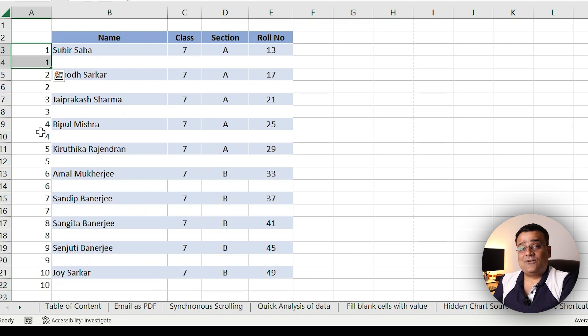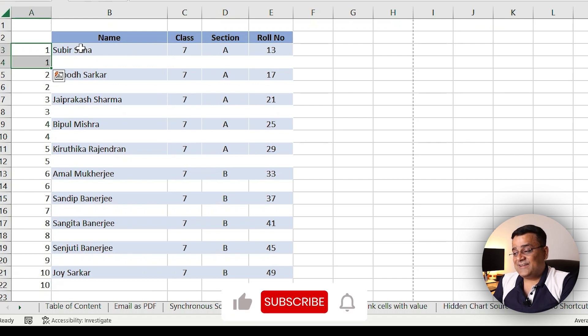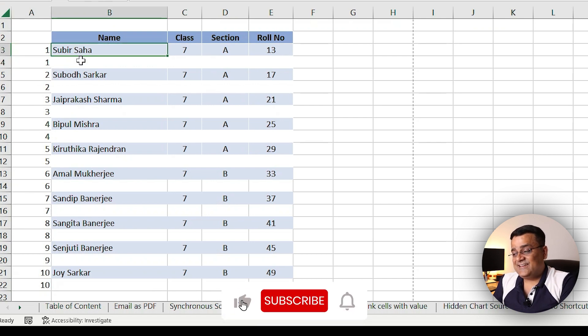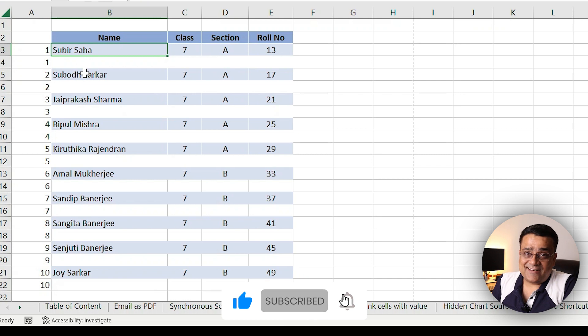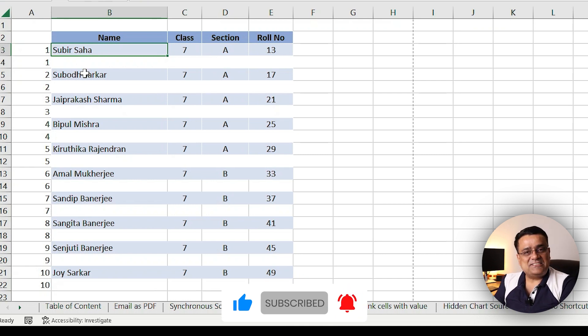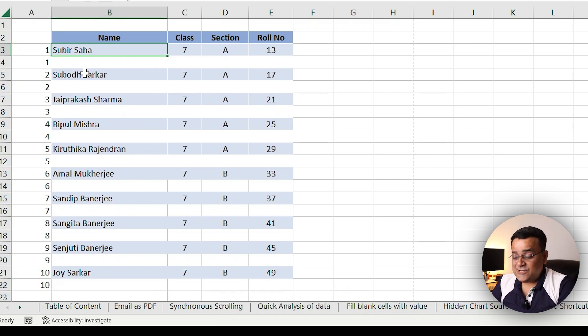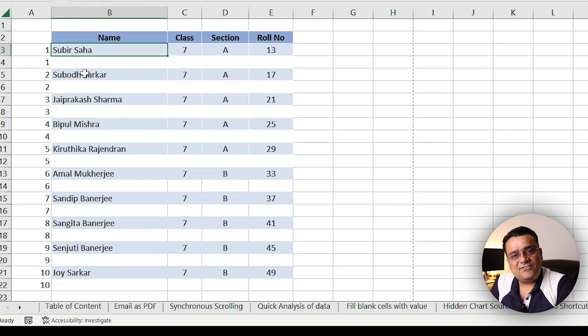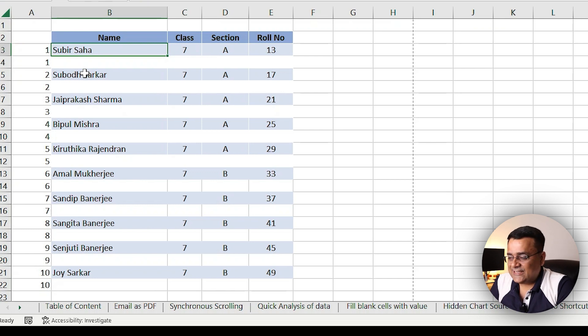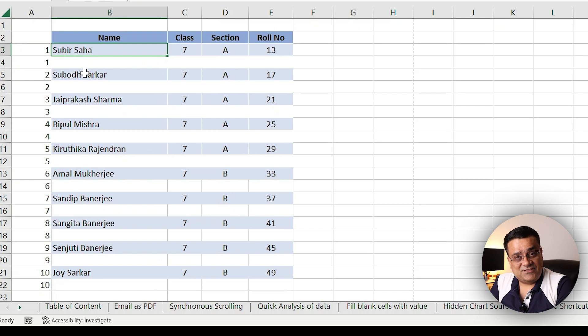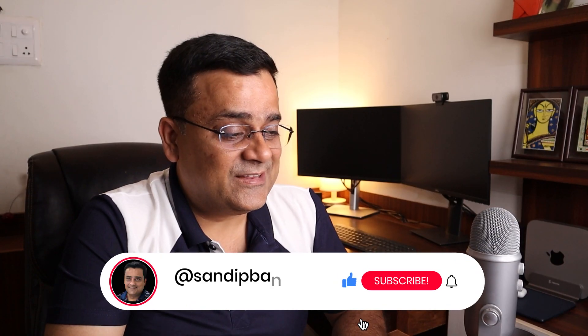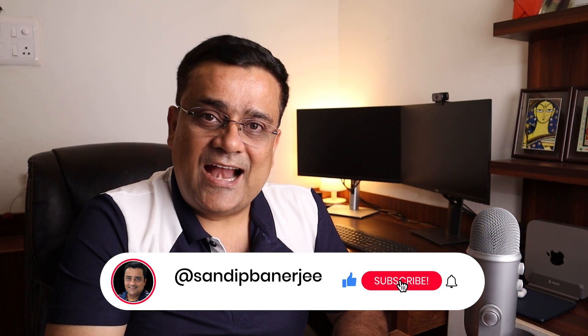After every data row, one blank row got added. So this is the way you can achieve it. I know it's not an integral feature of MS Excel, but using the available options we can achieve it. If you have such a requirement, hopefully you will learn something new in this particular video.